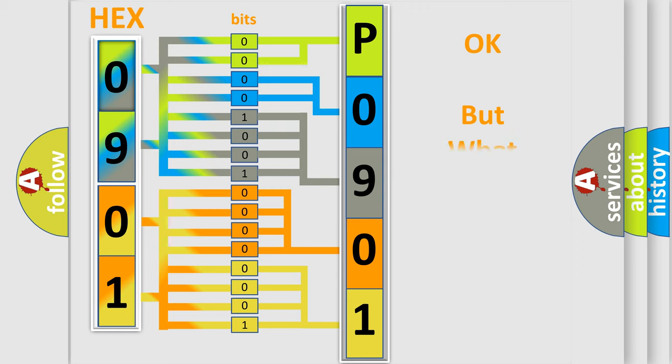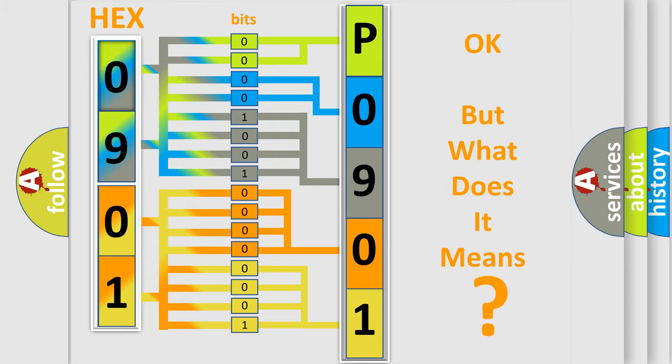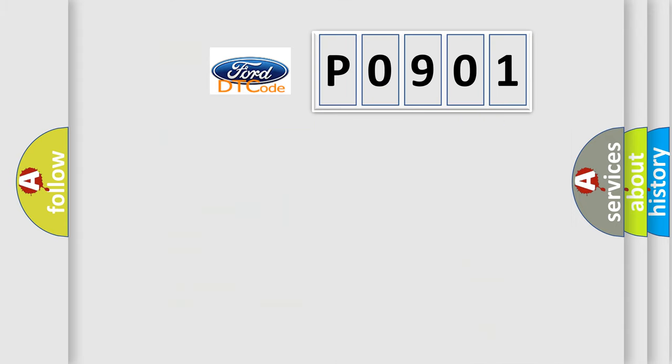We now know in what way the diagnostic tool translates the received information into a more comprehensible format. The number itself does not make sense to us if we cannot assign information about what it actually expresses. So, what does the diagnostic trouble code P0901 interpret specifically for Infiniti car manufacturers?